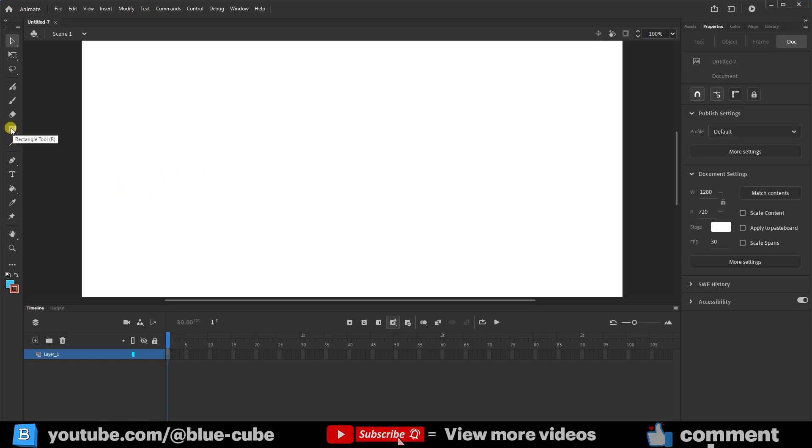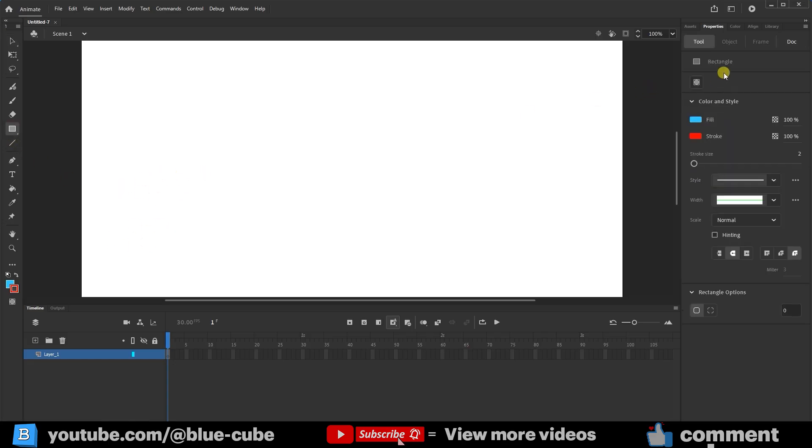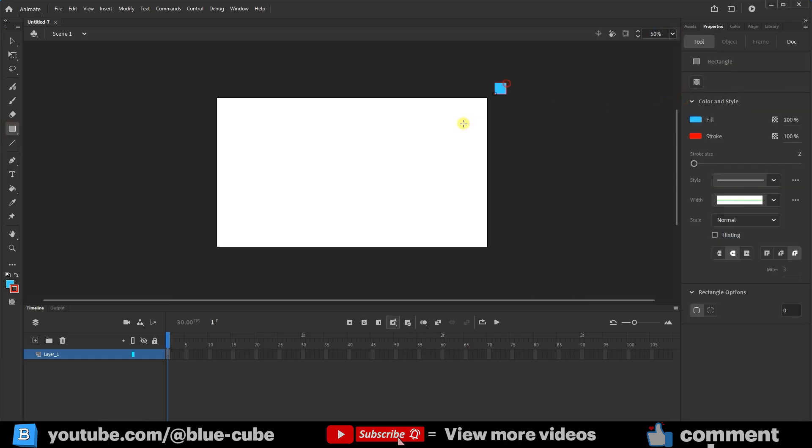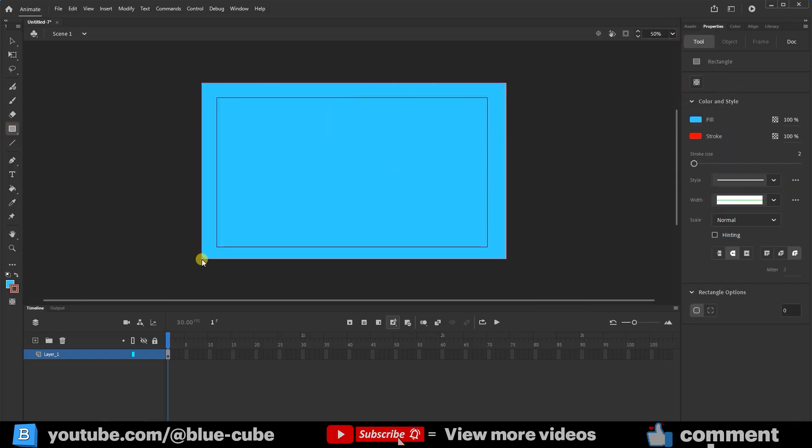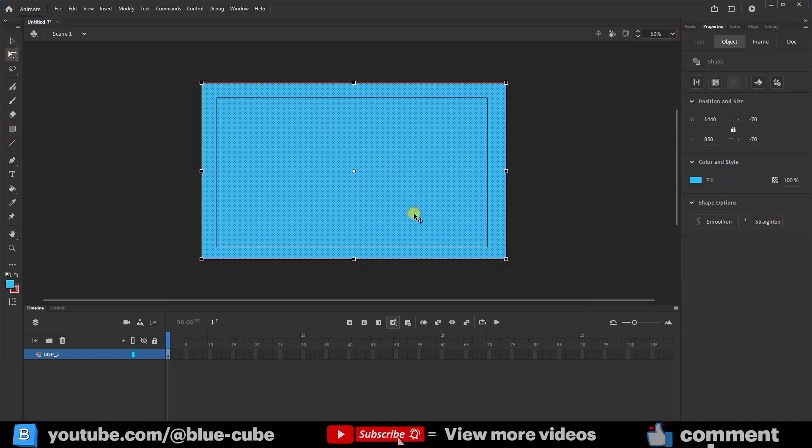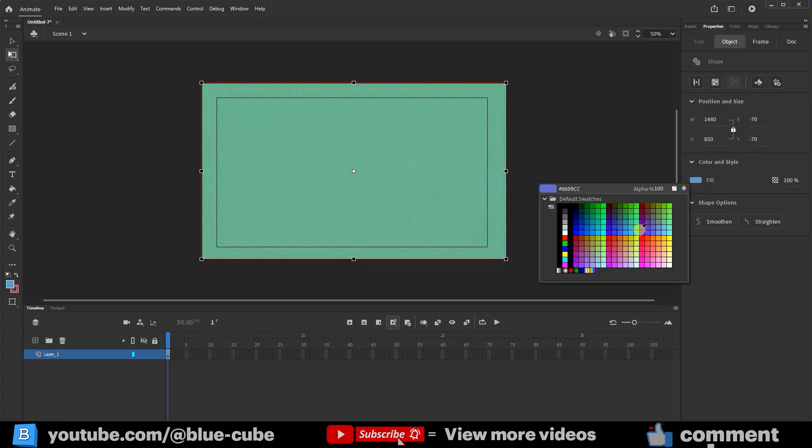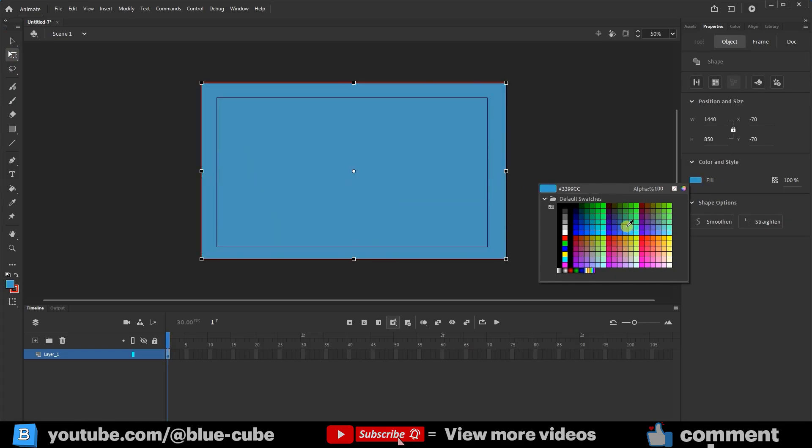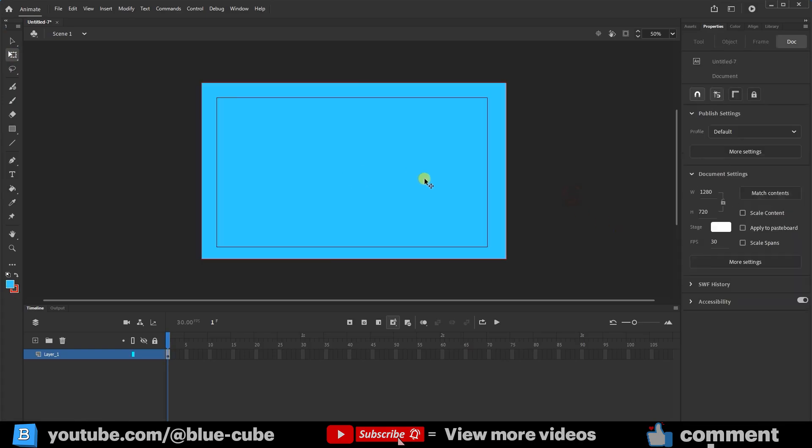First, I'll select the Rectangle tool and create a rectangle like this. I'll also choose blue for its color. Then I'll lock its layer so it doesn't move.